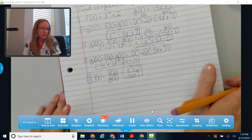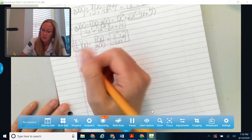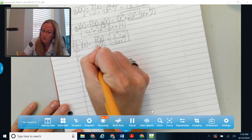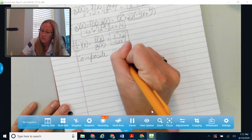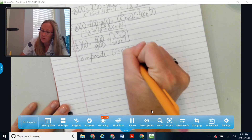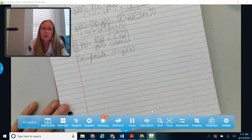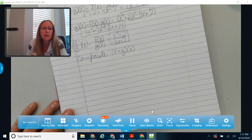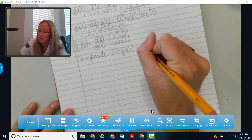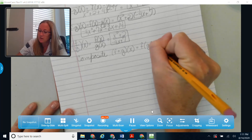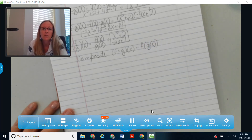Now let's talk about composite functions. A composite function — a composition — uses a little circle in the middle, like f circle g. You may have heard these called 'fog' and 'gof' because it looks like you're writing the word fog. That notation means f of g of x, and that's how you read and write it.